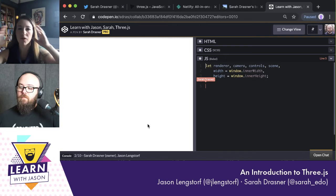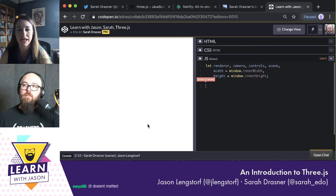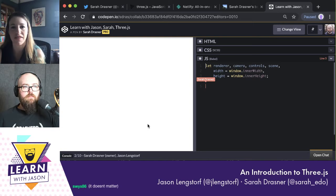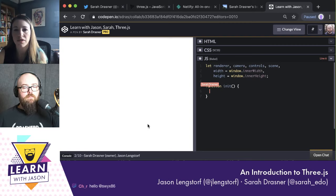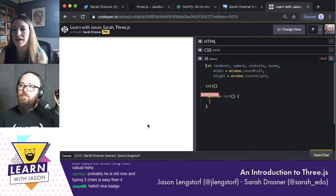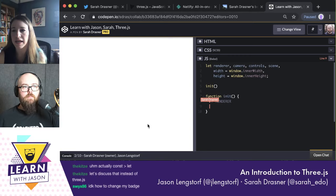The reason we're declaring the renderer, camera, controls, and scene in global scope is because we're going to use them in a few different functions that we'll create below. There are many ways of importing and exporting those things in an application, but we're not going to go through all of that today. We're just going to have them hang out here and then make some functions. I'm going to make an initializing function — just `function init` — and call it above.